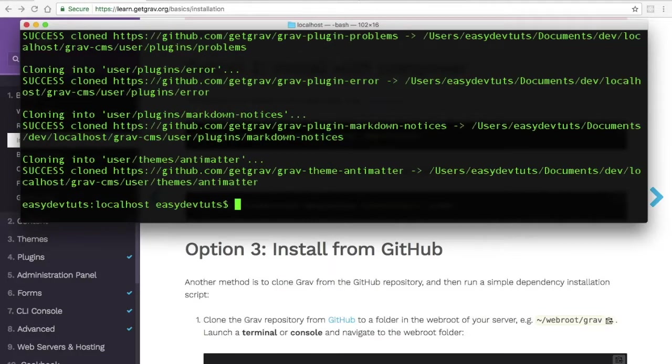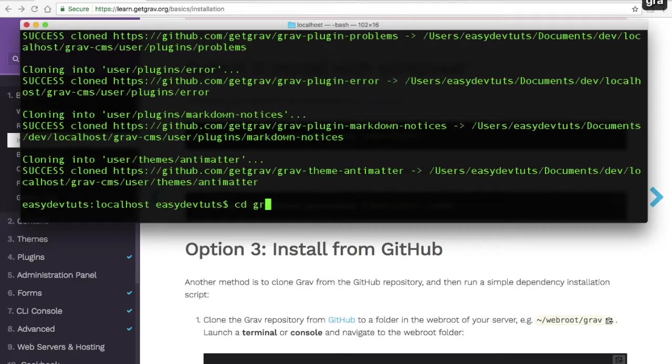Once Composer has finished installing dependencies, you can change directory into the folder. So I'm going to type cd space grav-cms.